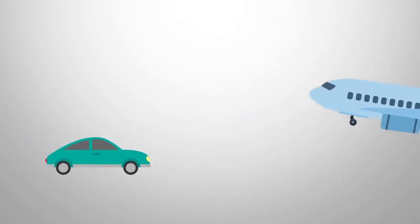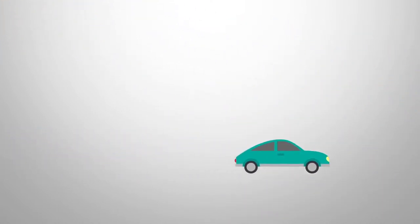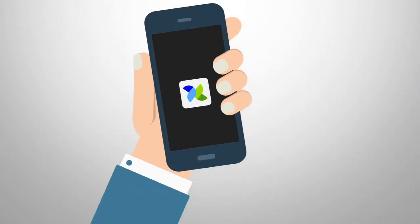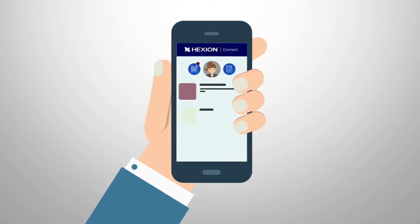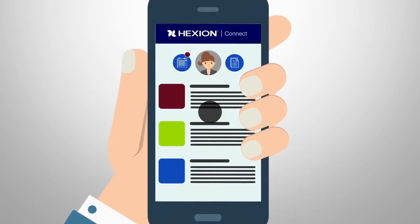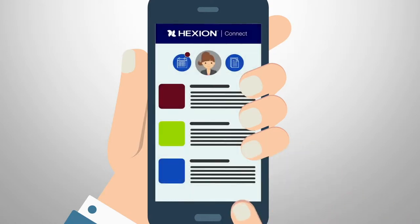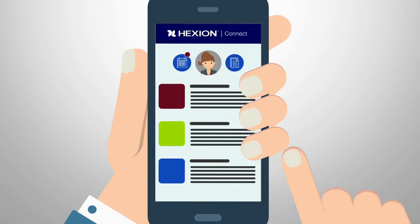On the go? Not in the office? No problem. Hexion Connect goes where you go, thanks to the new mobile app, complete with mobile notifications, so you can get instant alerts when important and relevant news and information is published.